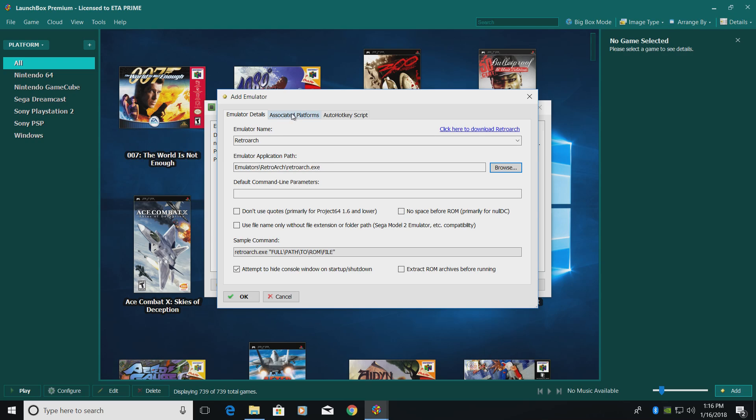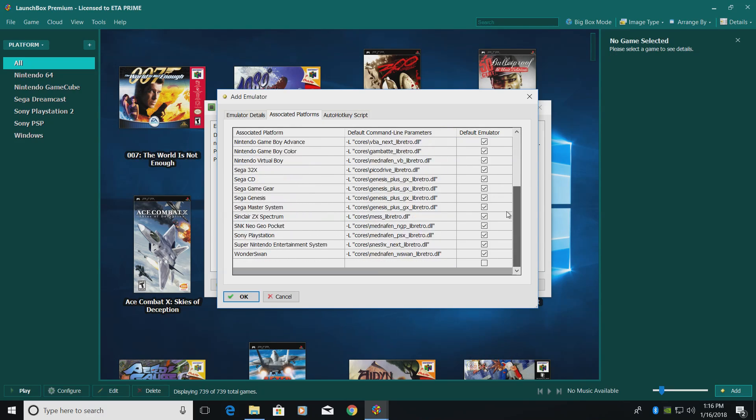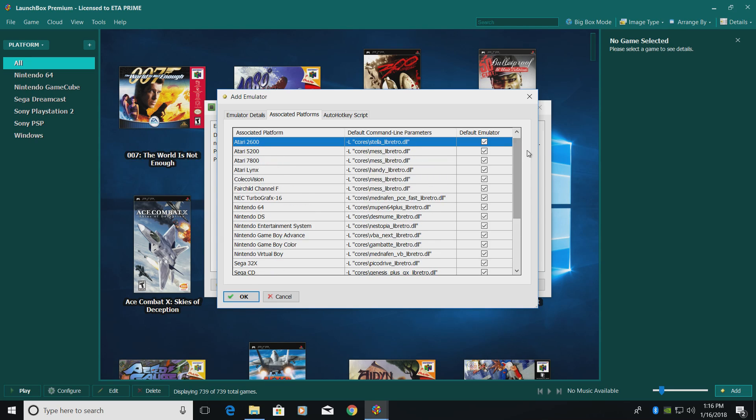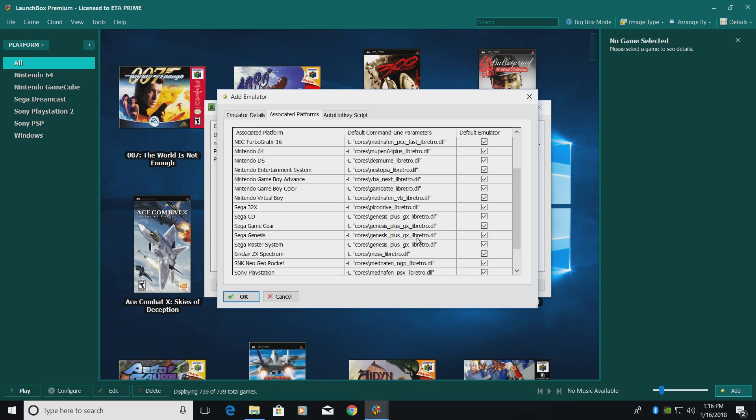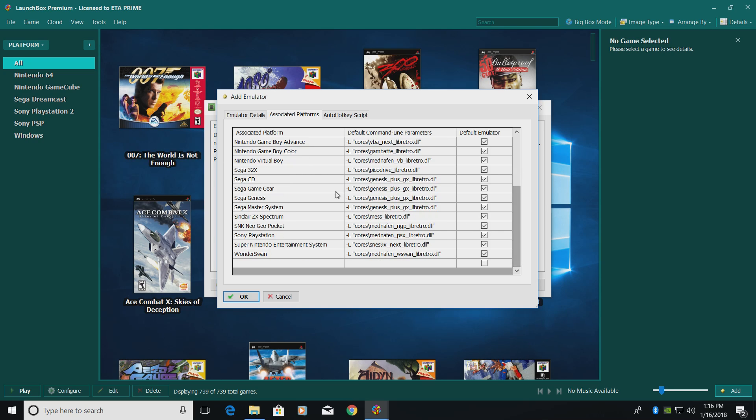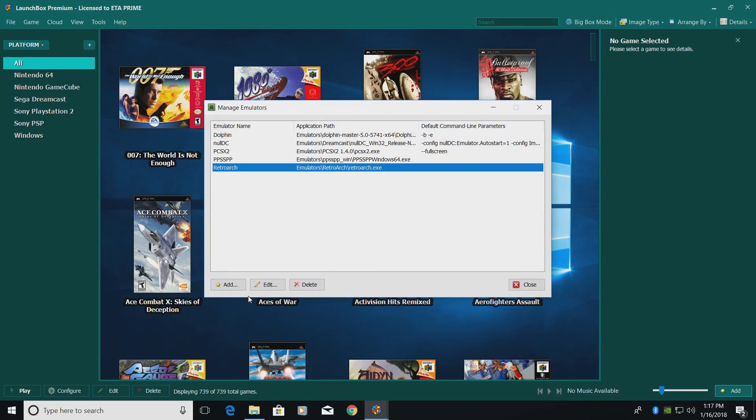We're also going to go to Associated Platforms. Now these are all of the cores that are already set up for us inside of LaunchBox. If we go back to RetroArch and we want to play Atari 2600, we're just going to download the Stella Libretro core. If we want to do the NES, we're going to download Nestopia Libretro core. Really easy to do, and as you saw, the one I downloaded was the Genesis Plus GX core. That's what we're going to be focusing on. So if you're lost, you can find which emulator you need here or which core you need inside of RetroArch. You can also add your own cores if they're not listed here. We're going to click OK and close.